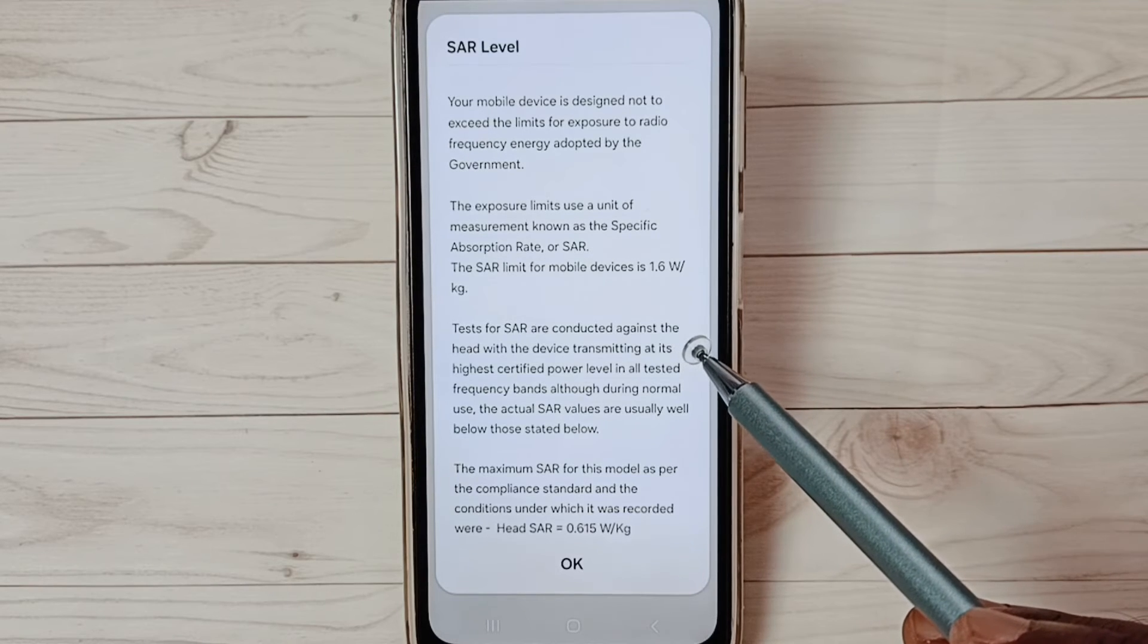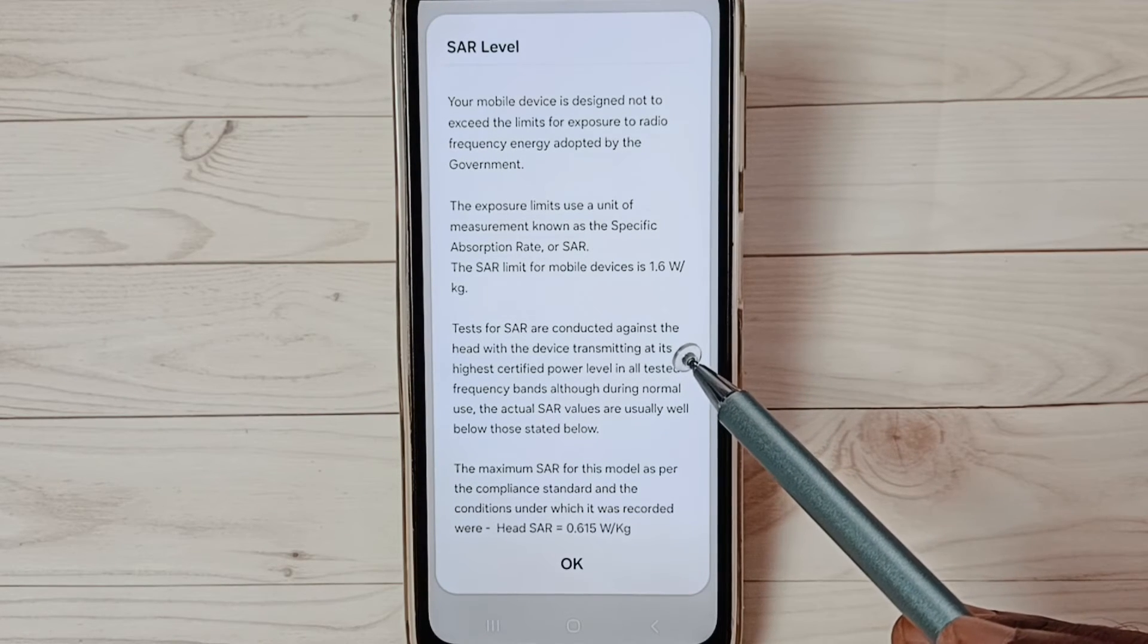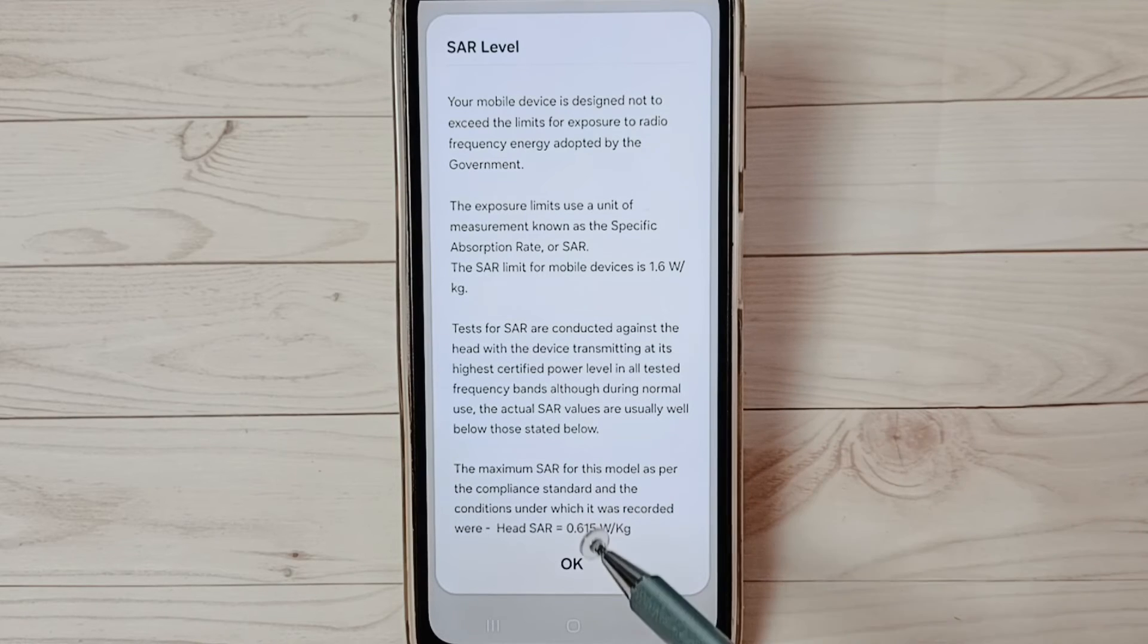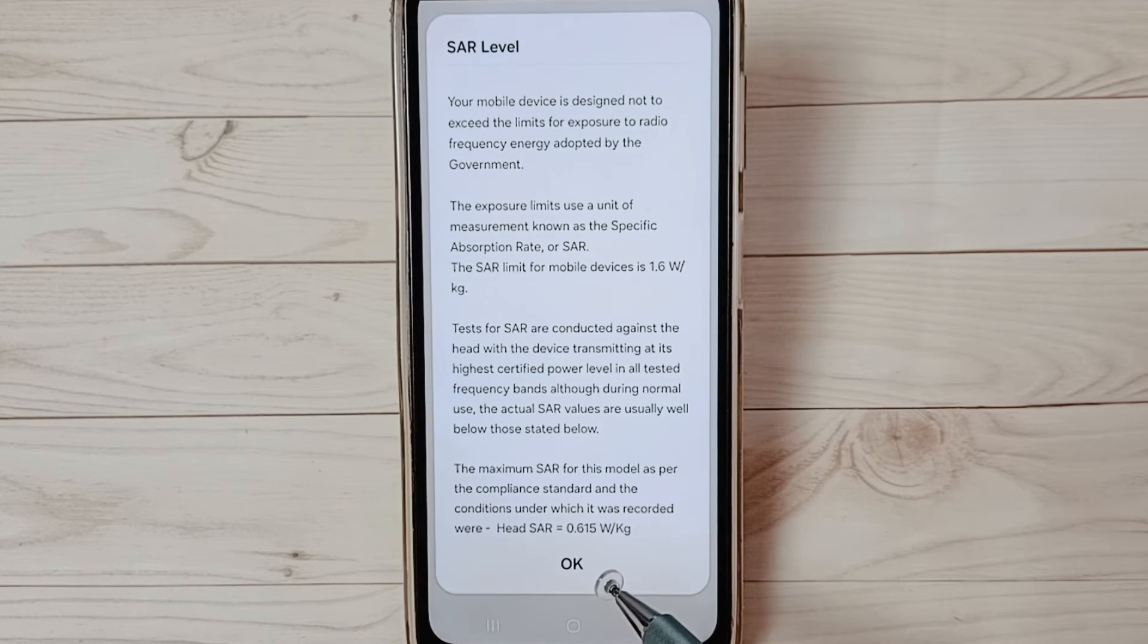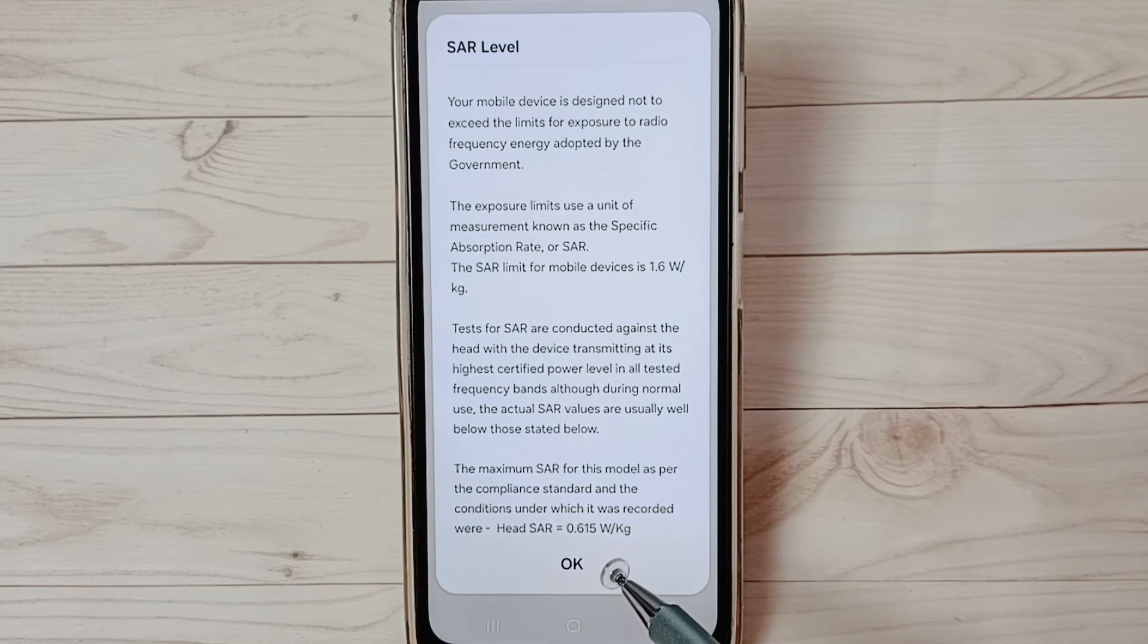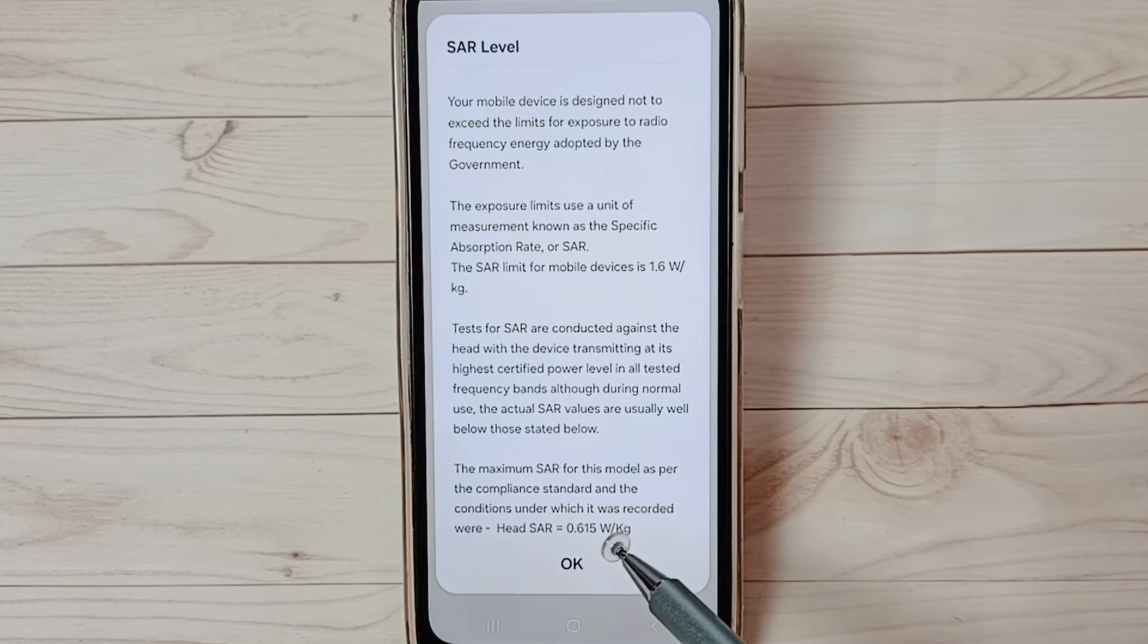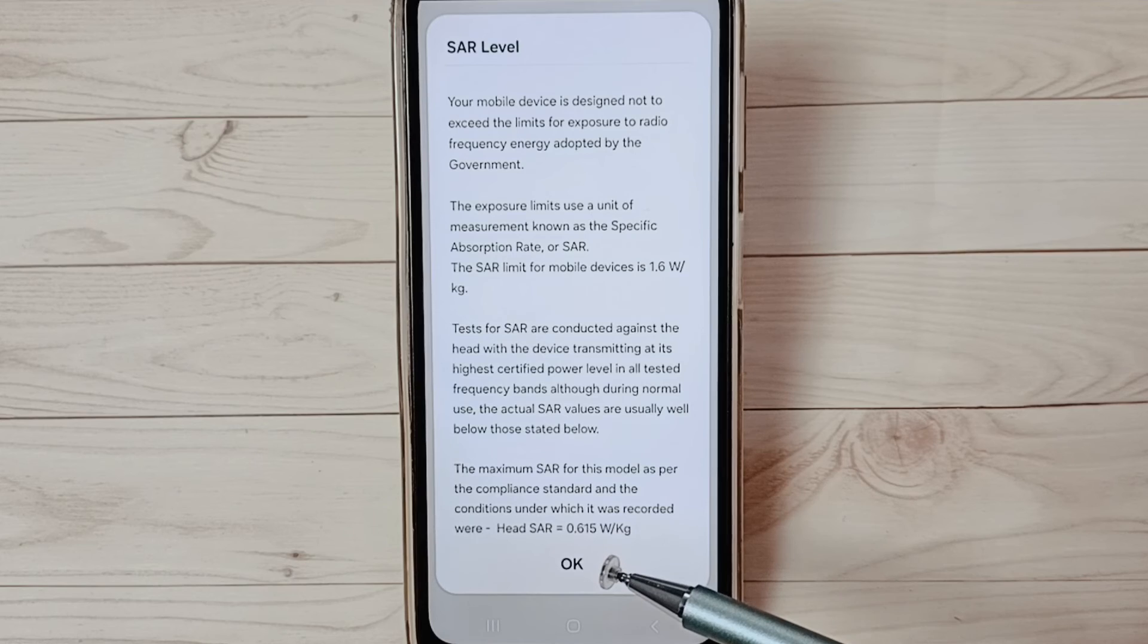Above 1.6 is harmful, but this phone shows a SAR value of 0.615, which is good. So this mobile phone is safe to use and not harmful. This way we can easily check the SAR level.